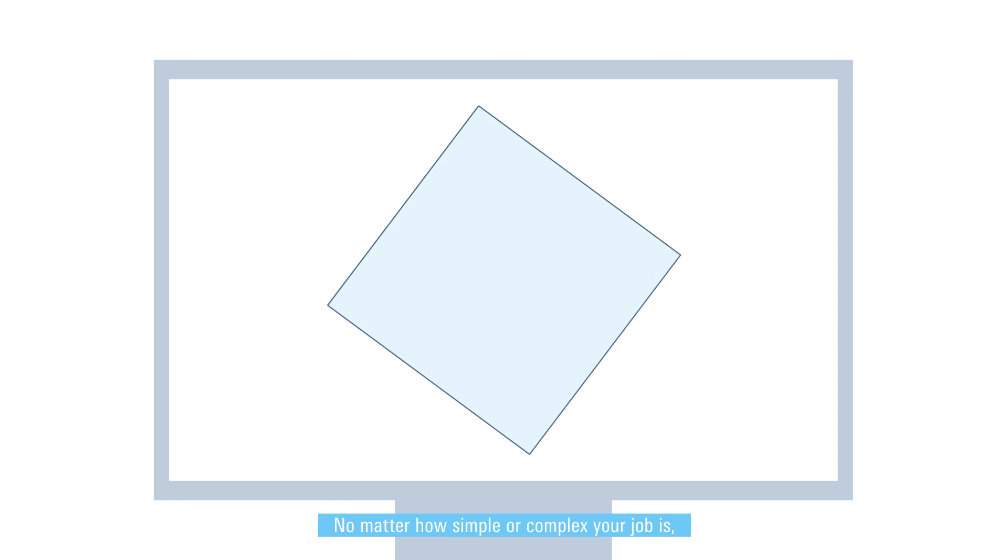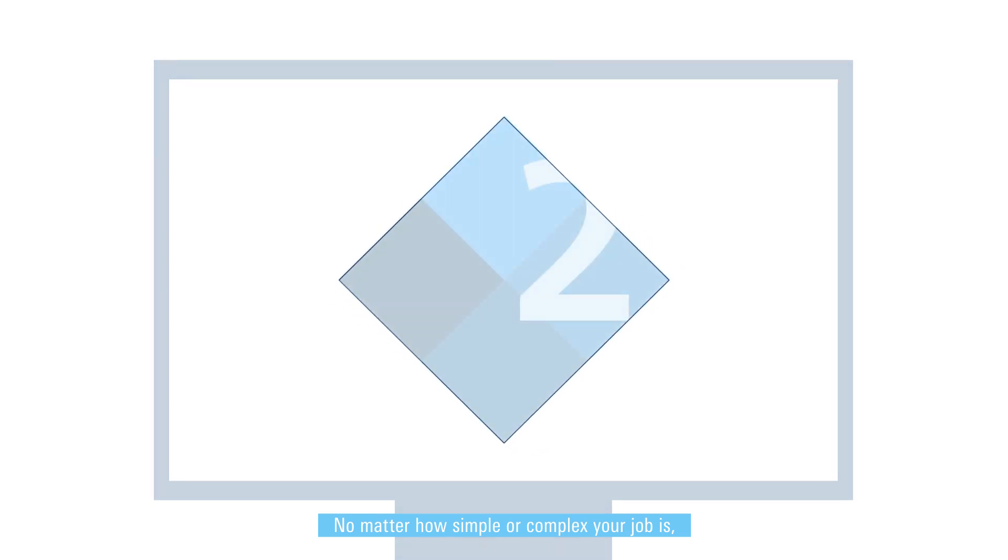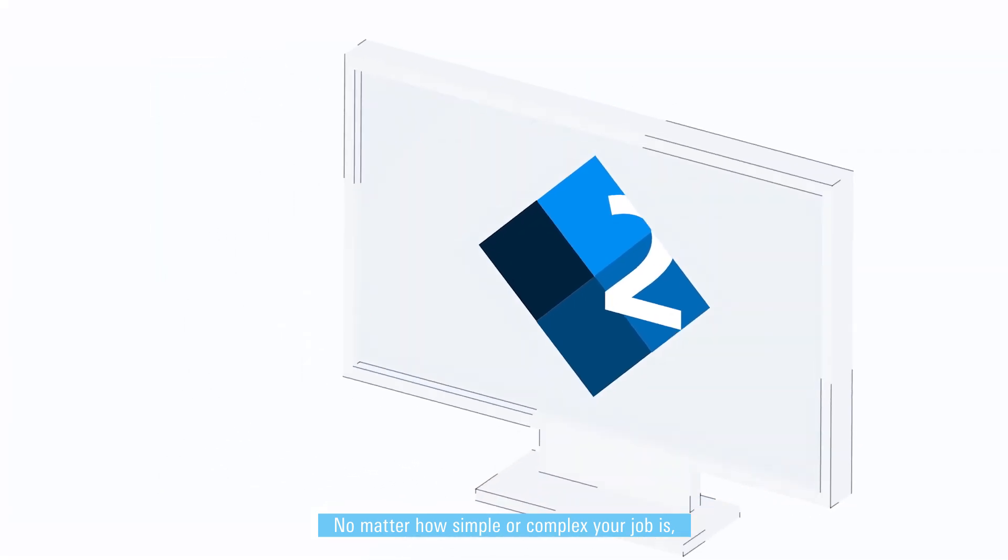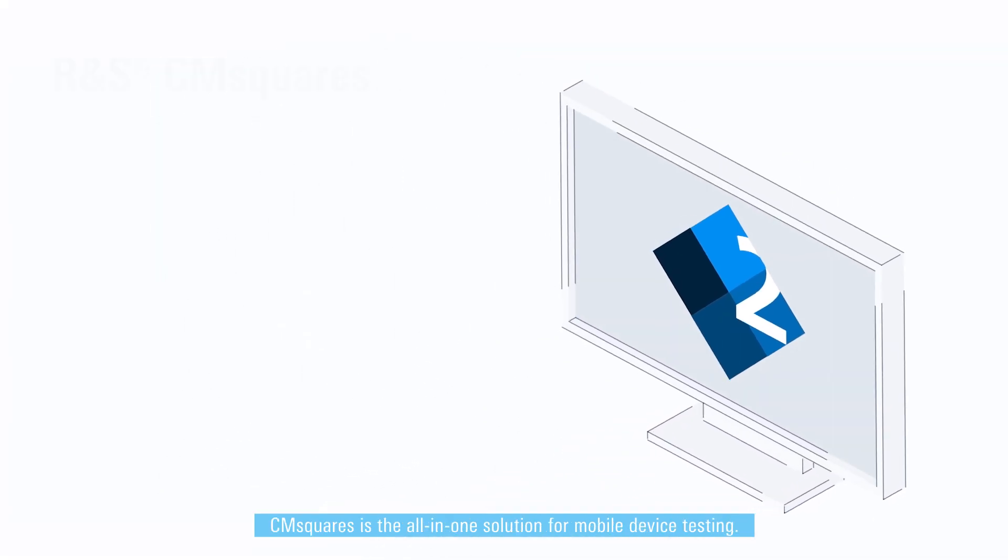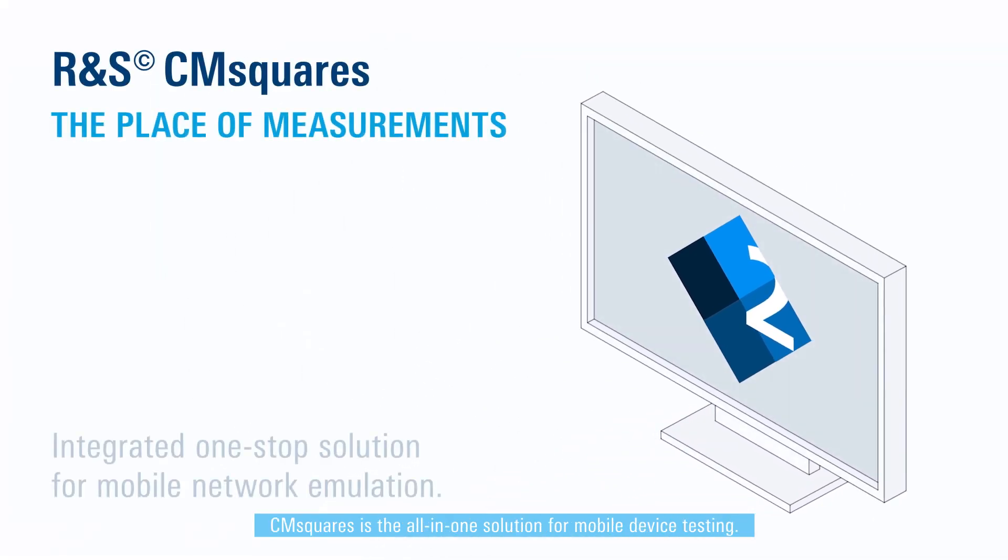No matter how simple or complex your job is, CM Squares is the all-in-one solution for mobile device testing.